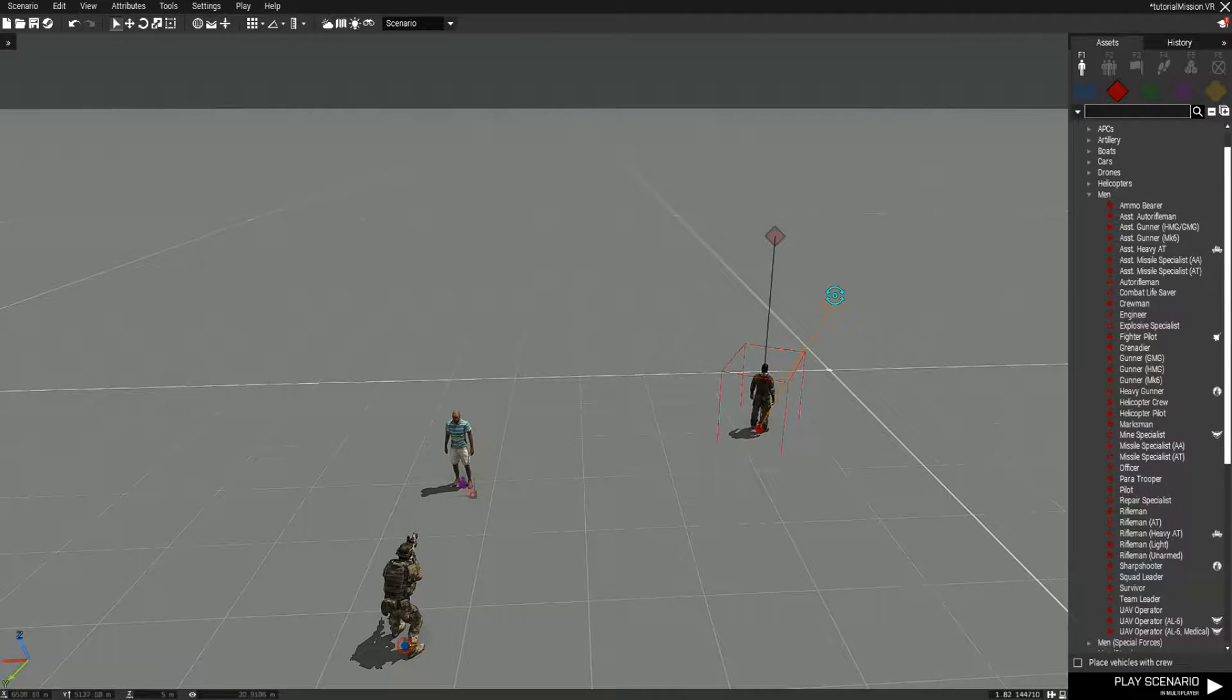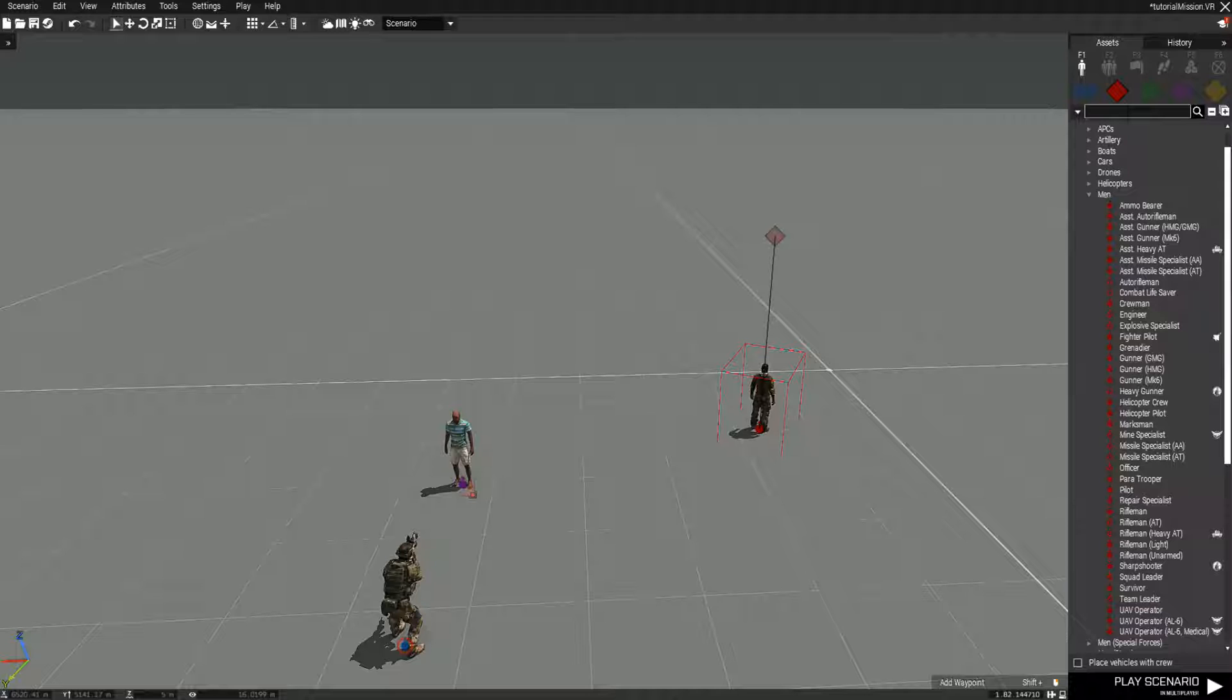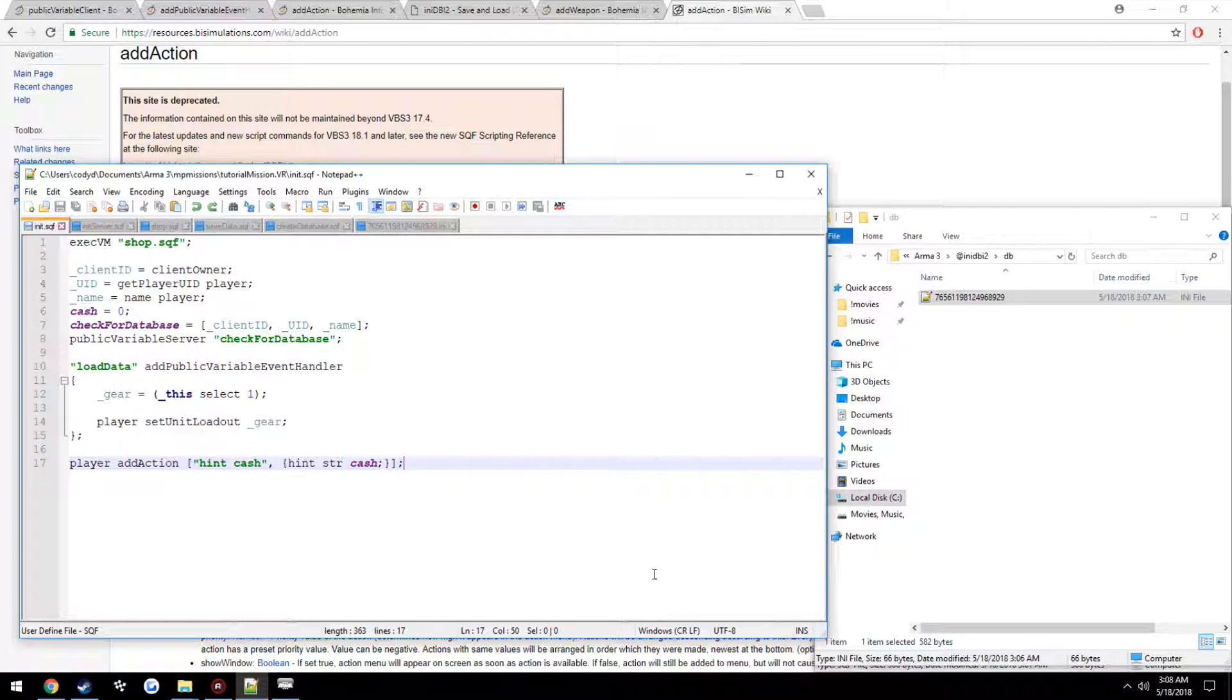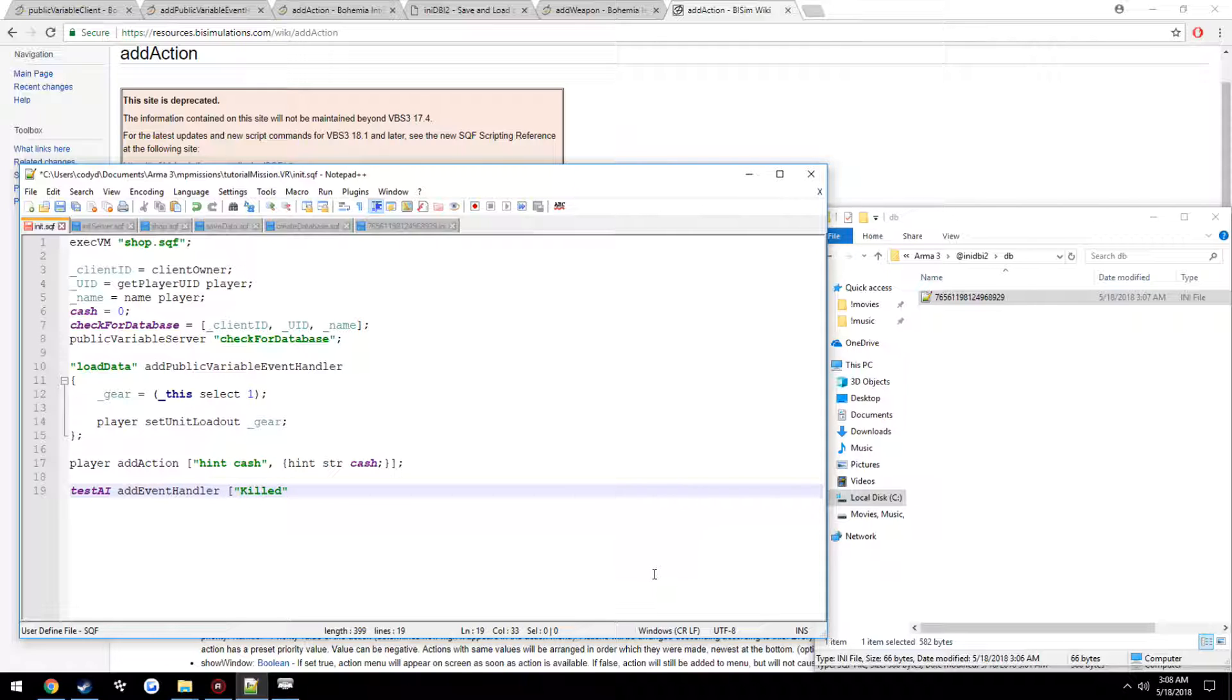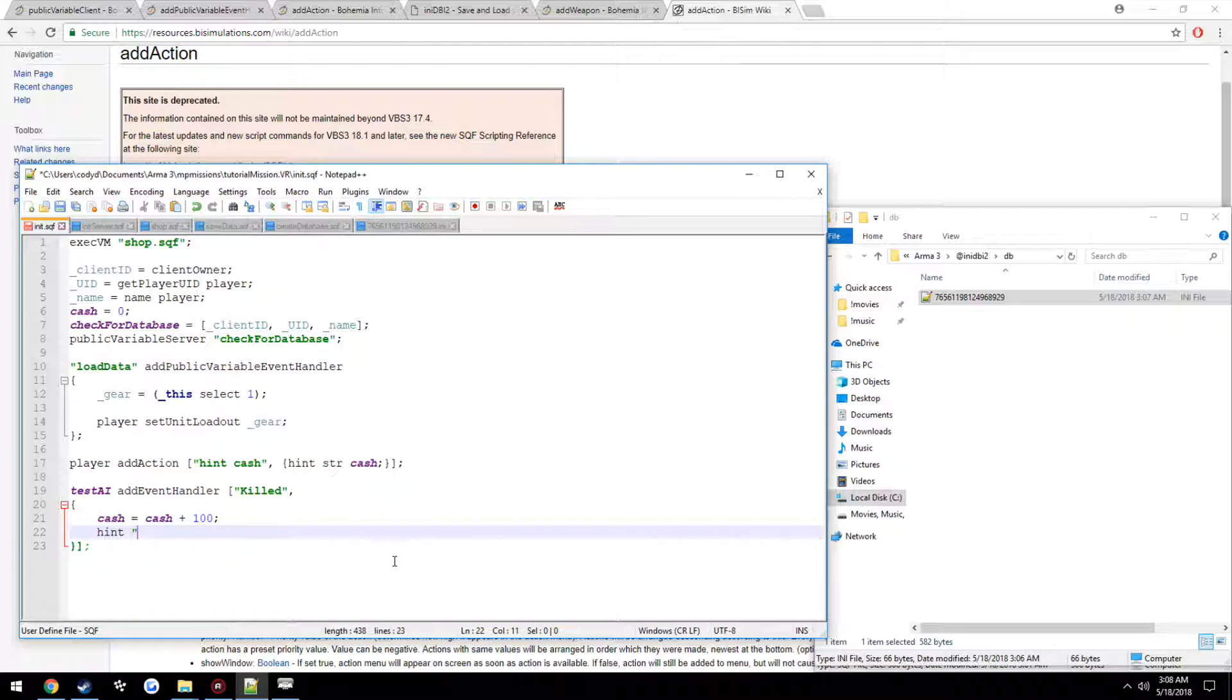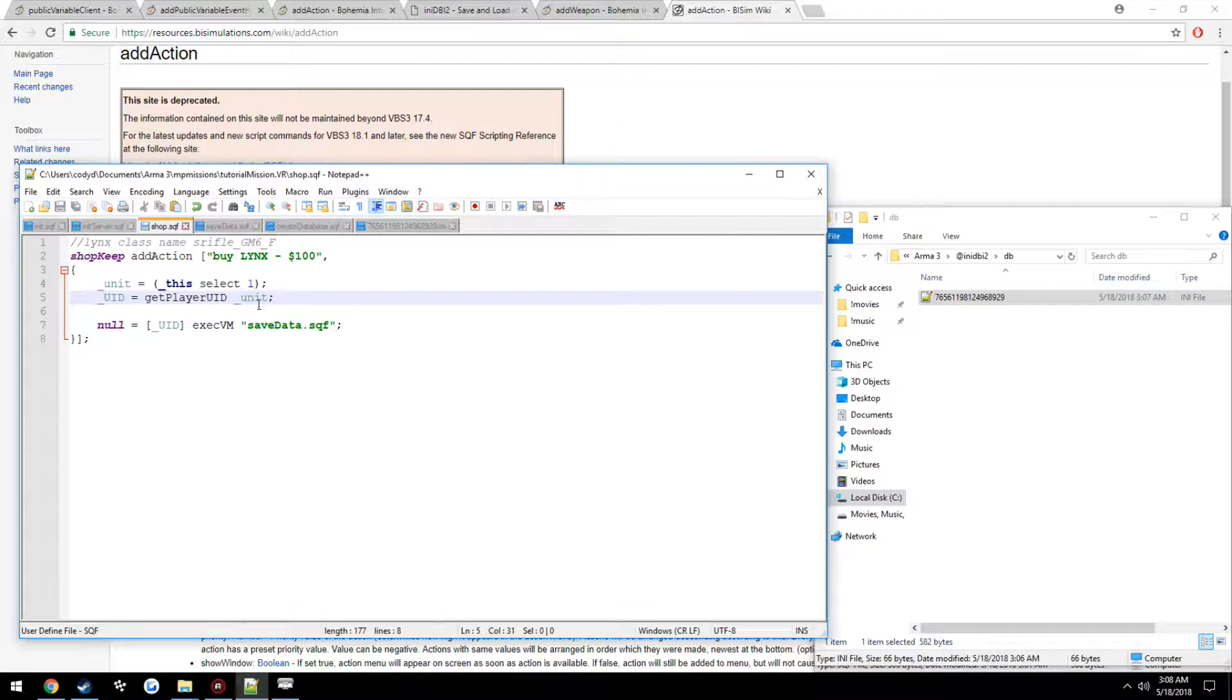Make him have no chance, be a survivor. Test AI, just for the name. Alright, so we're going to go ahead and add an event handler to the AI. So test AI, add event handler killed. And here, we're going to just set cache equals cache plus 100. This is a very generic example.